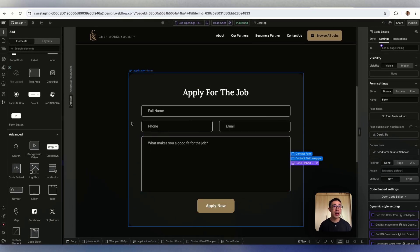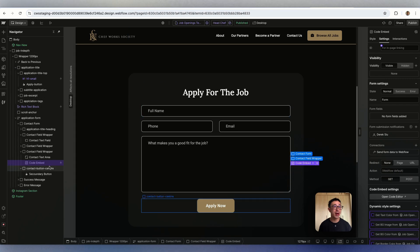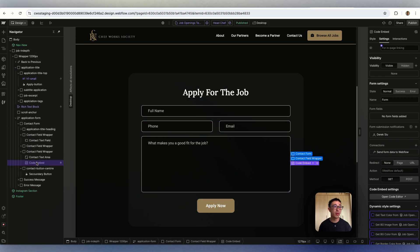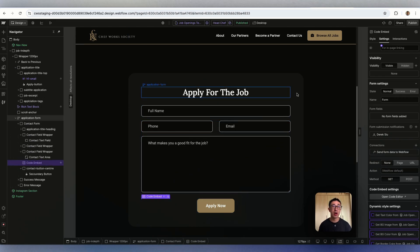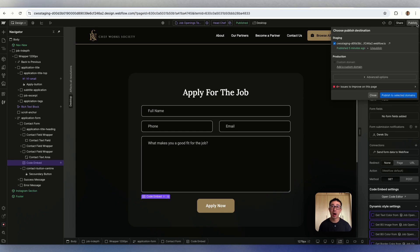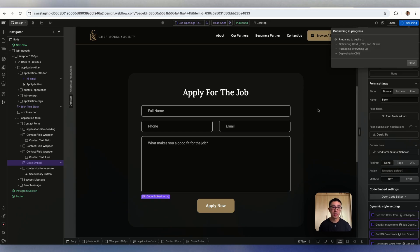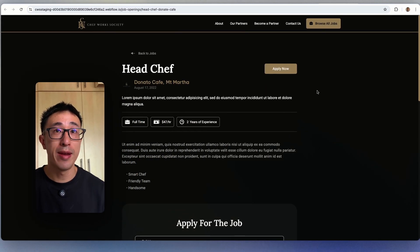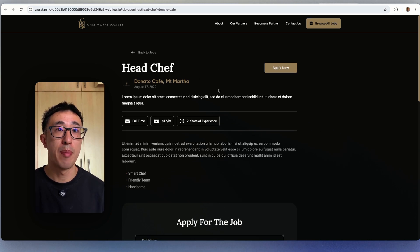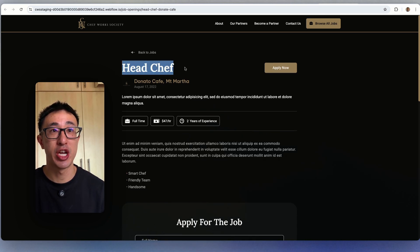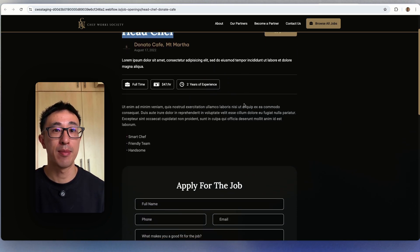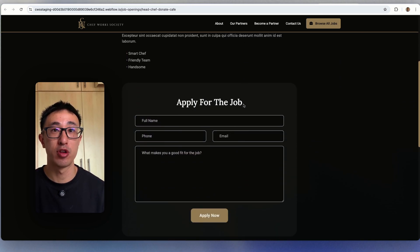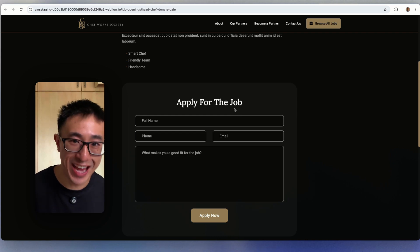Once that's done, you want to save and close. And now that this code embed is inside of the actual form, it can be anywhere. We can hit publish and hit publish to selected domains. Now once that's done, I'm going to go back to a page.